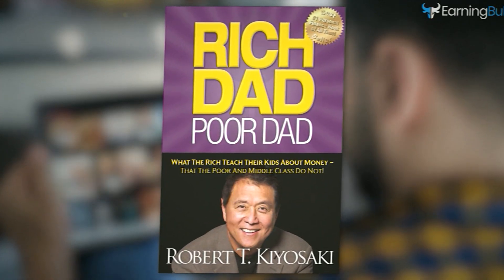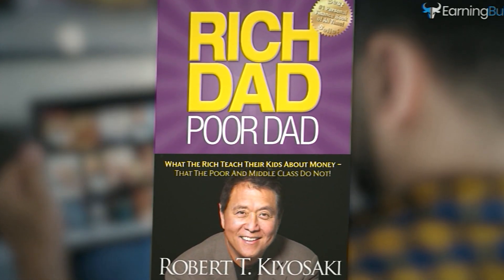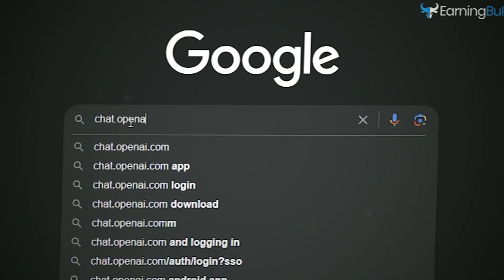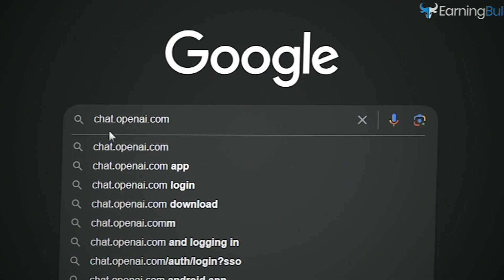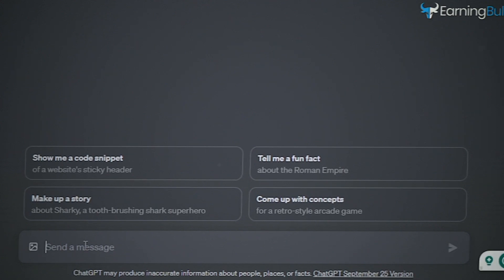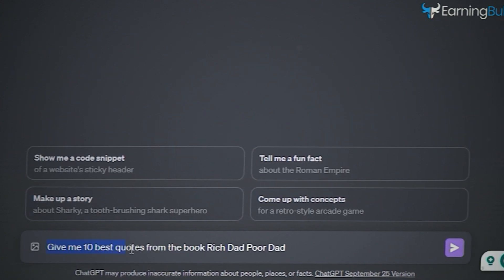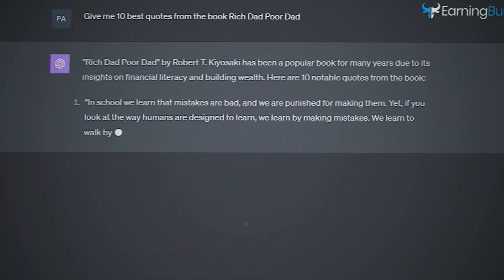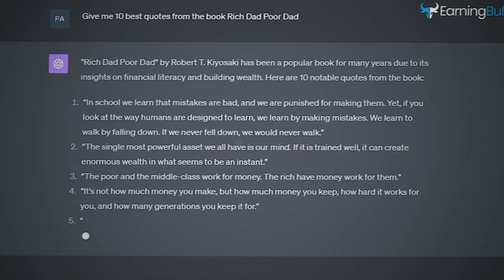First things first, we're going to pick out some powerful quotes from a book. We're going to use a tool called ChatGPT to help us. For example, let's take the book Rich Dad, Poor Dad. We'll ask ChatGPT for its top 10 quotes from that book.